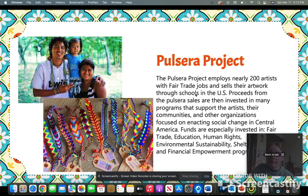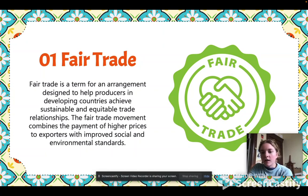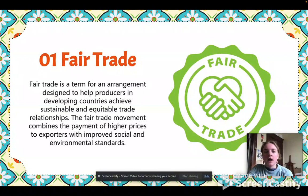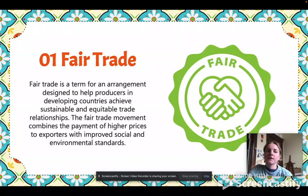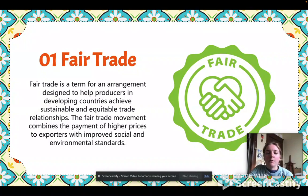The Pulsera Project uses a fair trade model to support those Central American countries. Fair trade is a term for an arrangement designed to help producers in developing countries achieve sustainable and equitable trade relationships. The fair trade movement combines the payment of higher prices to exporters with improved social and environmental standards for their communities at home.